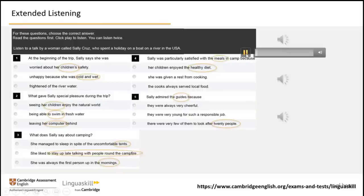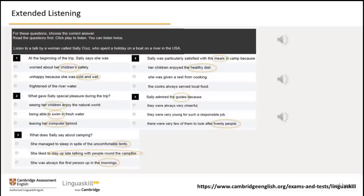My name is Sally Cruz and I'm going to tell you about a fabulous vacation I had whitewater rafting on a river in the USA. I was with my son and daughter and 20 other people in large rubber boats on this very rough, fast river — my first time ever whitewater rafting. I knew I'd get cold and wet, but that was part of the adventure. I thought I'd find the wild water scary, and I did at first, but my children just said, 'Come on, Mom, you'll be fine,' and I soon found my courage.